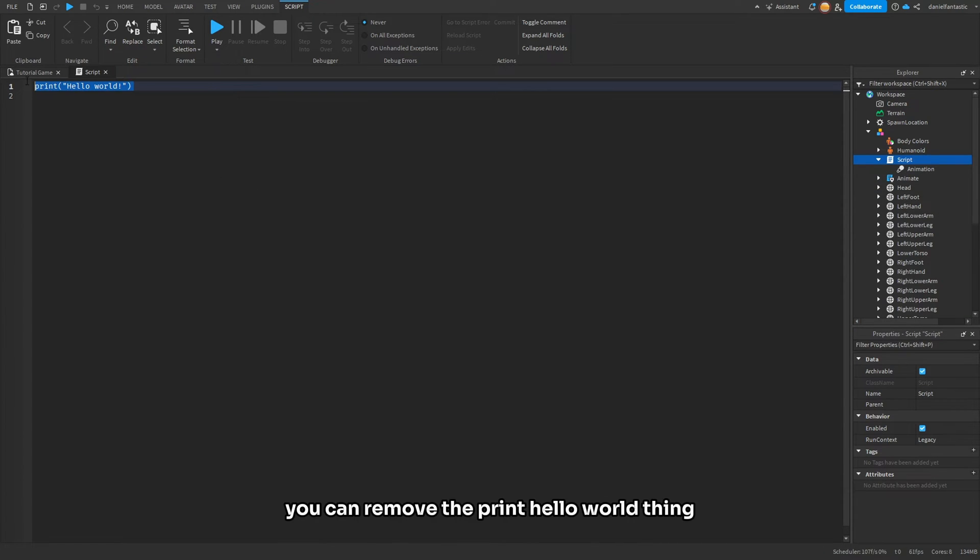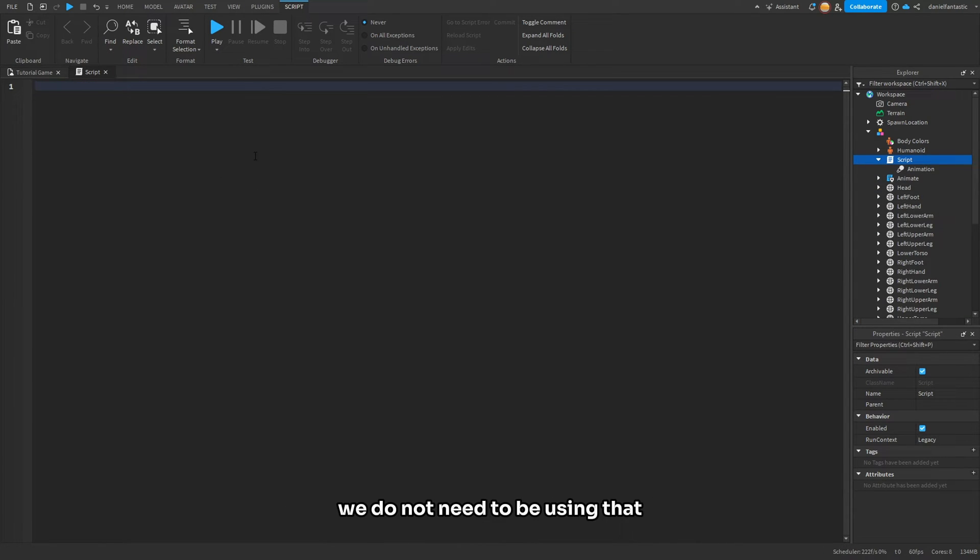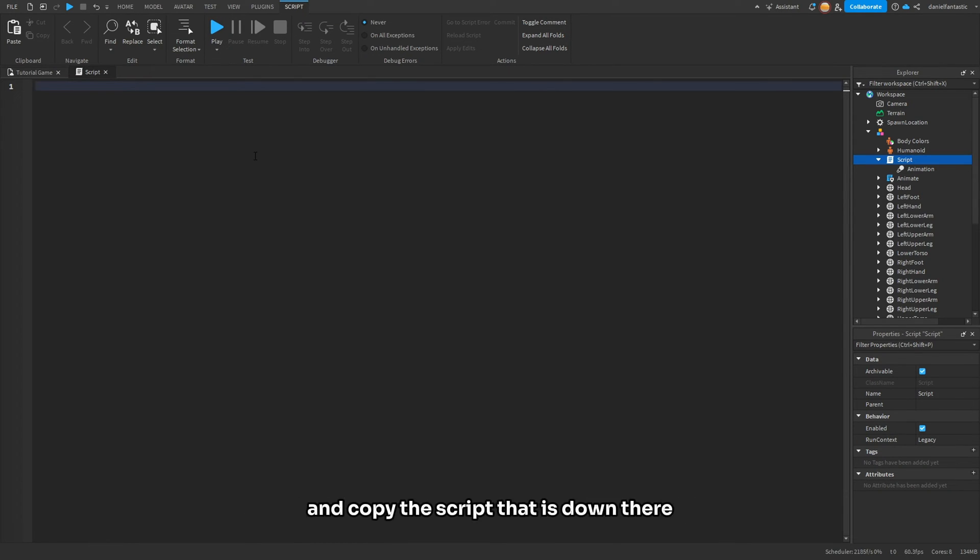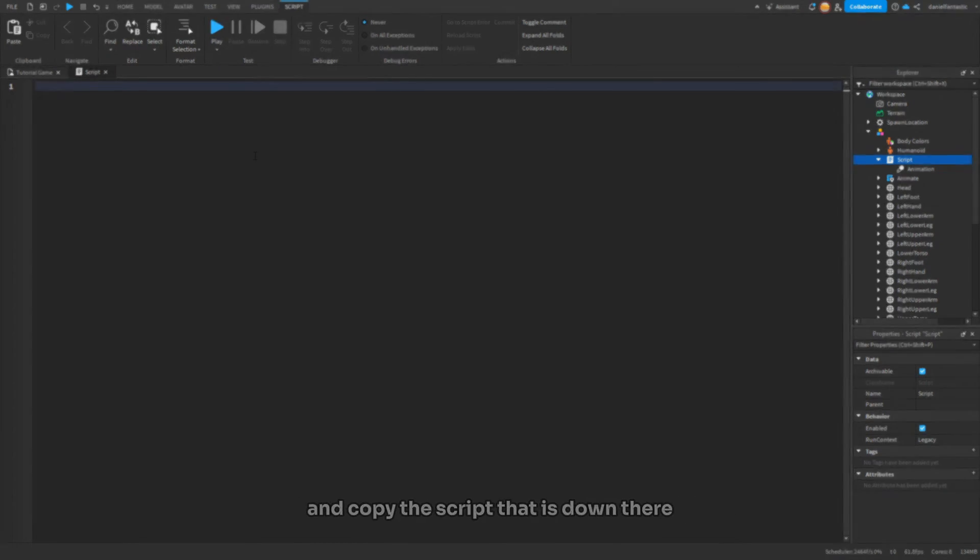Inside of the script, you can remove the print hello world line; we do not need to be using that. The next thing you can do is go to the description and copy the script that is down there.